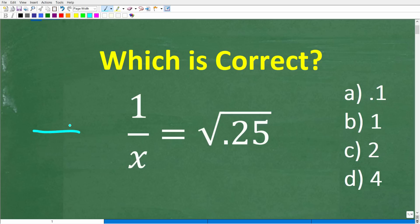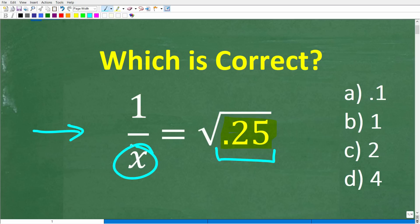Solving this simple algebra equation is not that difficult if you remember how to work with basic decimals and fractions. So let's go ahead and take a look at the problem. We have 1 over x is equal to the square root of 0.25, and we're trying to solve this equation for x.